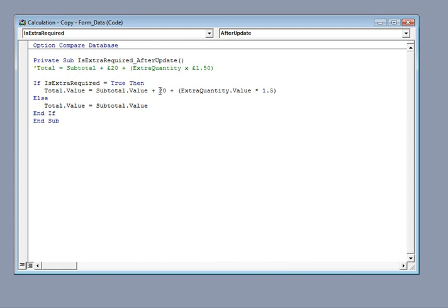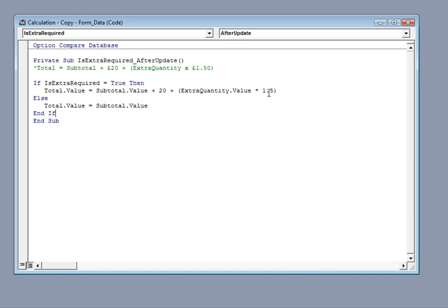And I've just chosen £1.50 as a random value there. So let's just run through that again. Make the total equal to the subtotal plus a standing charge of £20 plus the extra quantity that we want multiplied by £1.50.